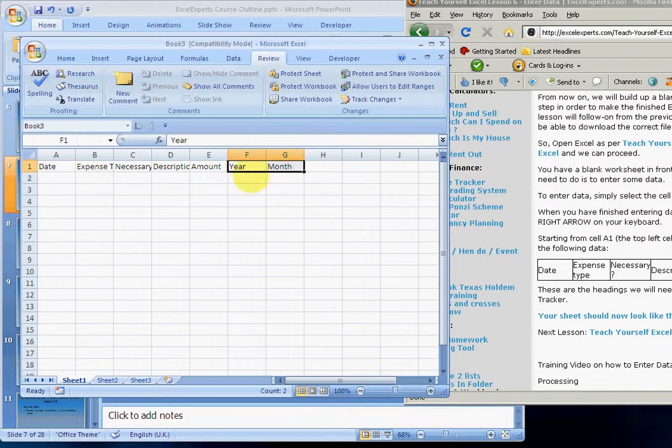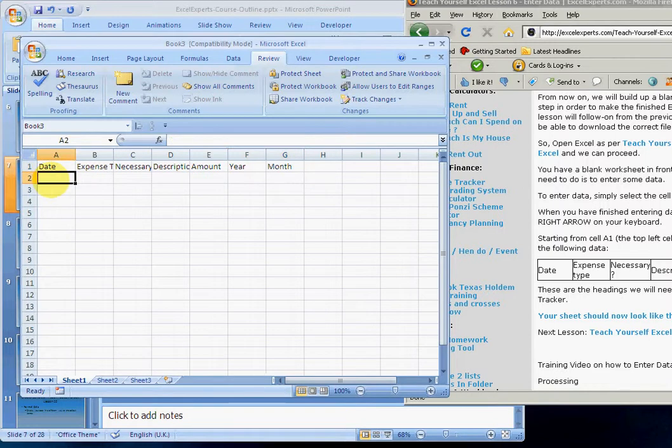The year and the month, you don't enter these, but we're going to write a formula to calculate those. So, that's the end of this lesson, we can now move on to the next lesson.